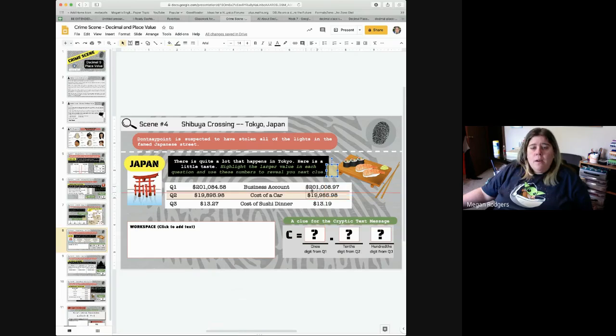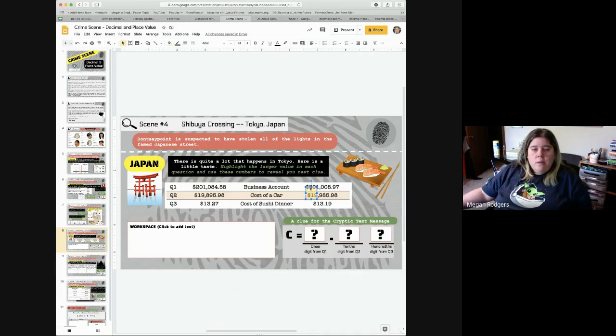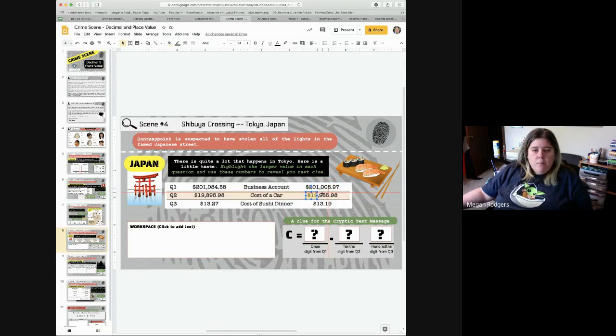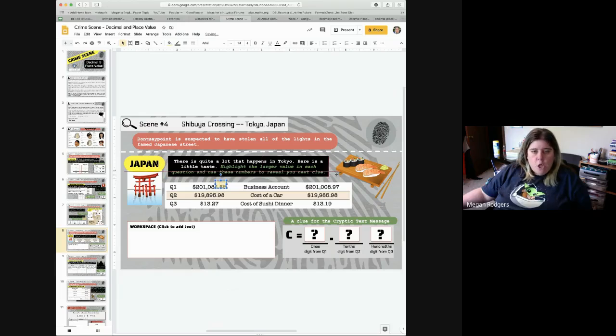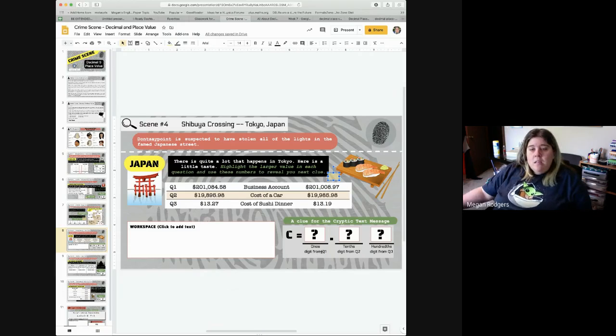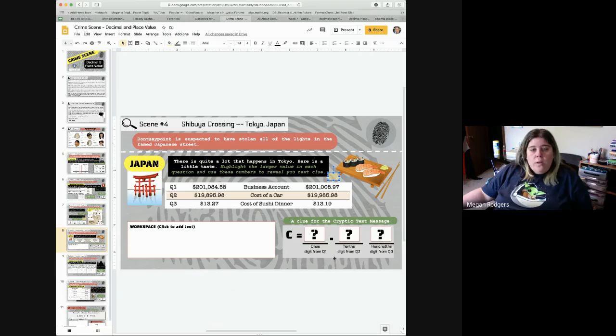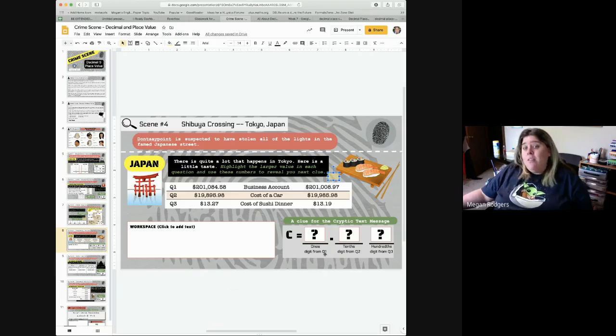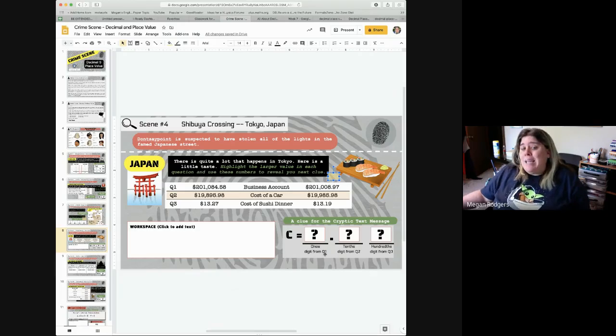So, whatever one it is, if you want to, in fact, you can even reshape these so that you have them marked either this side or that side, whatever side is larger. So, then, when you come down here, this is a little trickier, because it says the ones digit from Q1 of the one you highlighted.